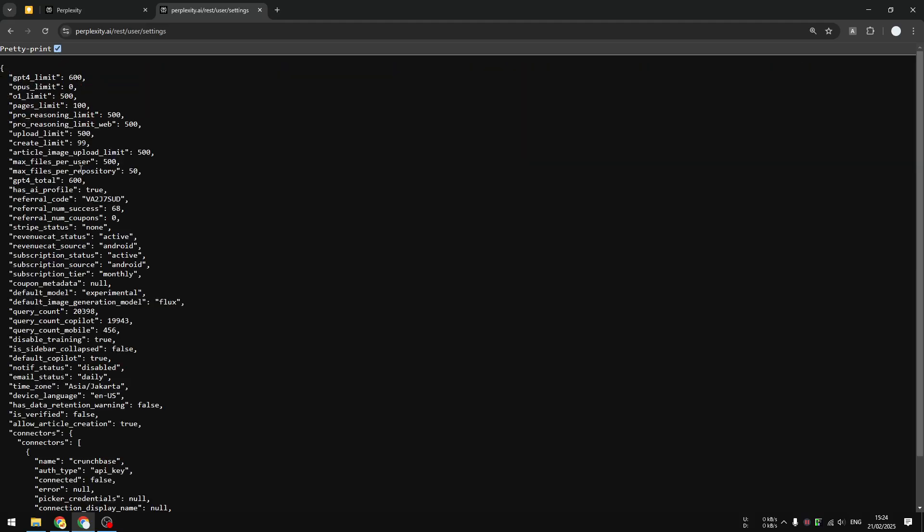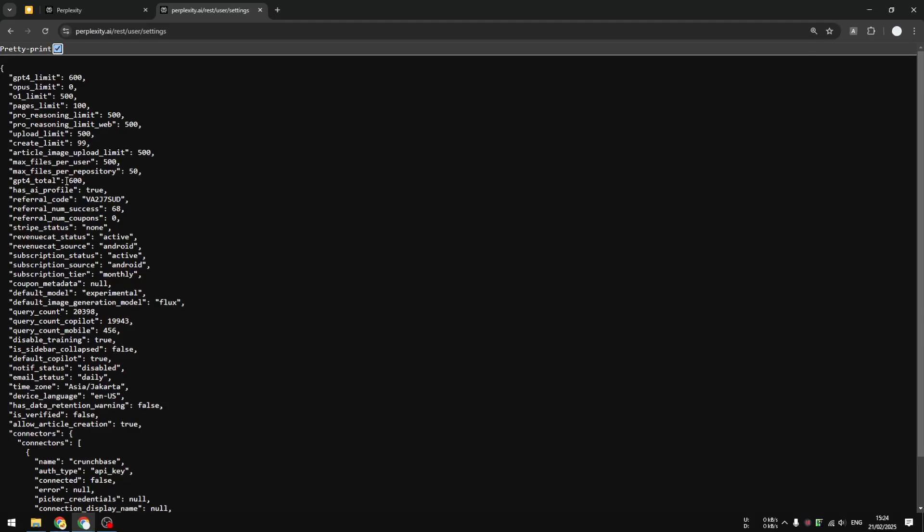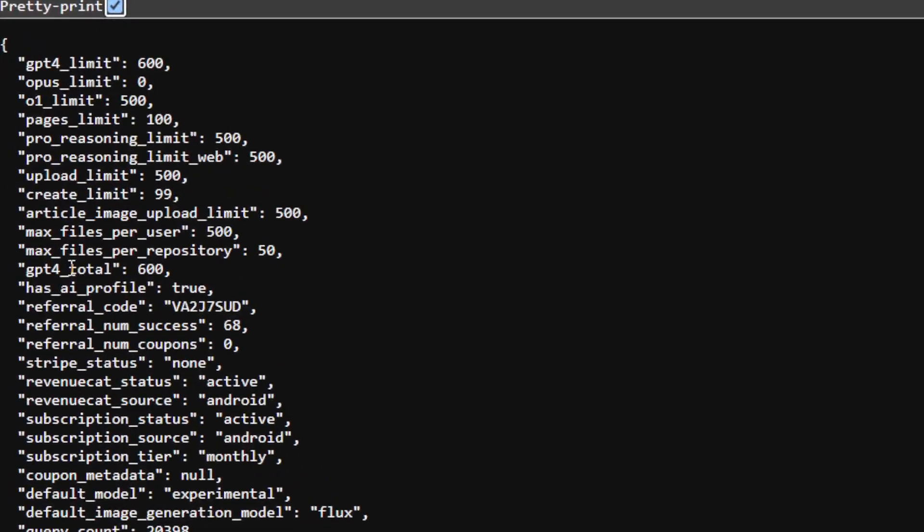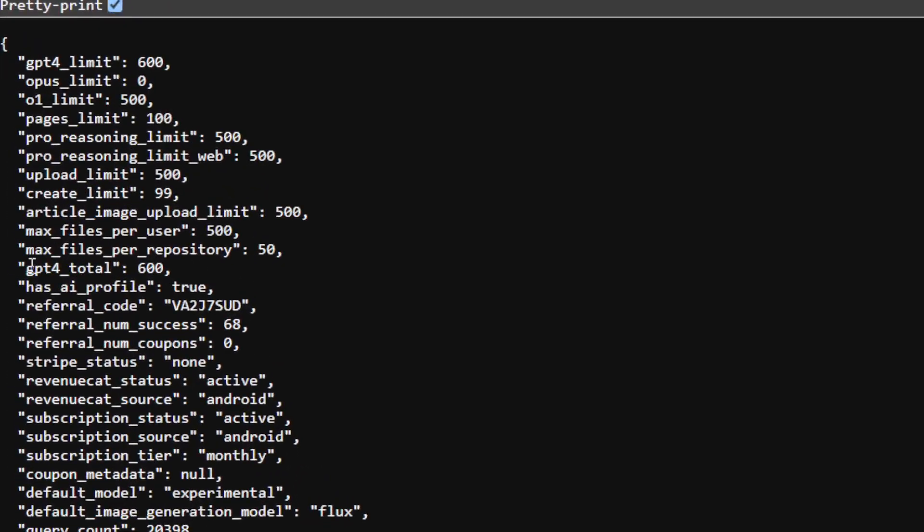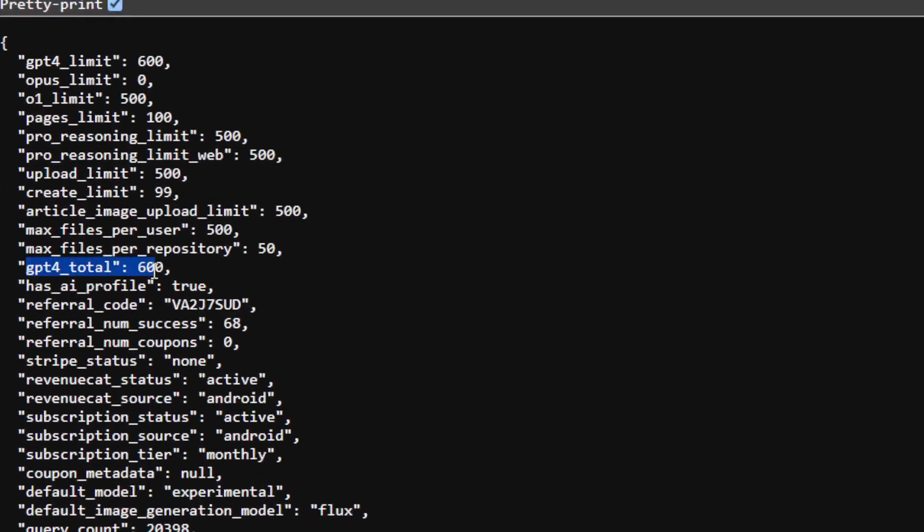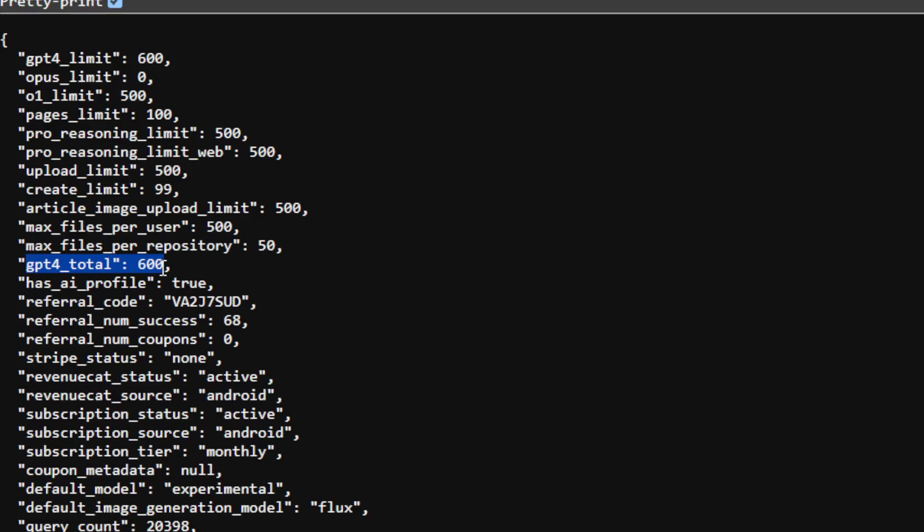And if you look at the GPT-4 total right here, it says 600. It means that I have Perplexity ProSearch credits or copilot credits 600 times a day.